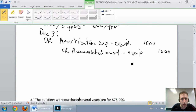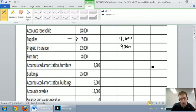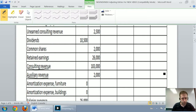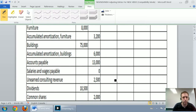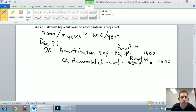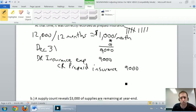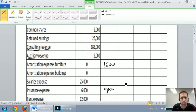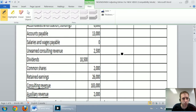Continuing on: debit amortization expense on the furniture $1,600, credit accumulated amortization on the furniture $1,600. So I debit amortization expense on the furniture — there it is — $1,600, and I credit accumulated amortization on the furniture for $1,600. For the building, I debit amortization expense on the building $3,000, and I credit accumulated amortization on the building for $3,000.